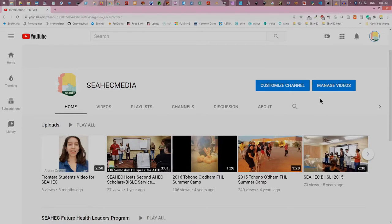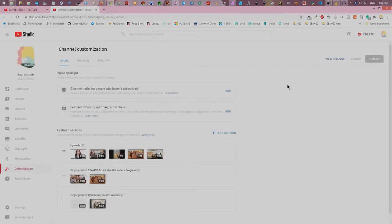To change options for future uploads, click the customize channel button. This will not change options for existing videos.